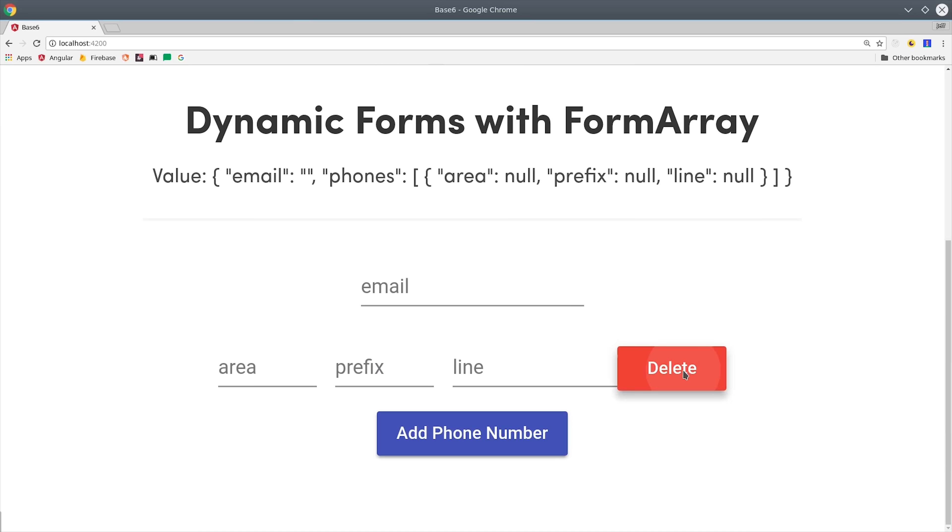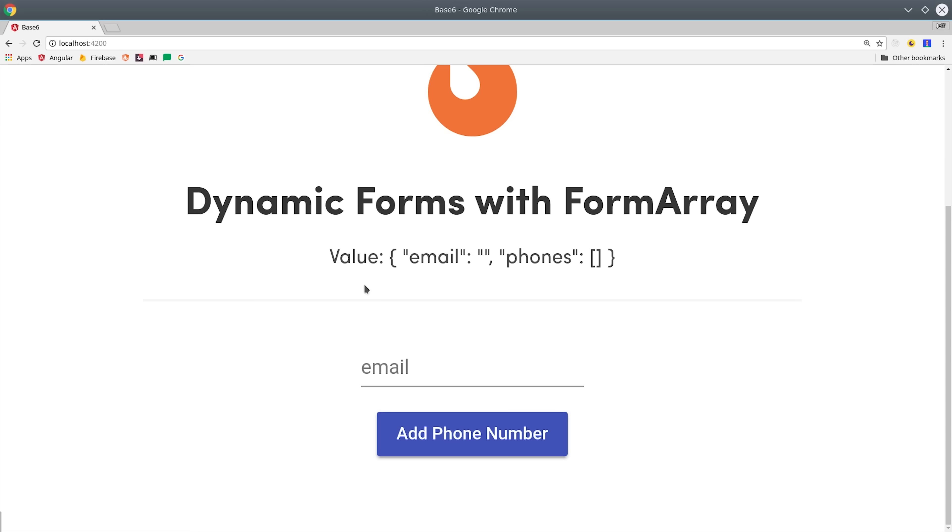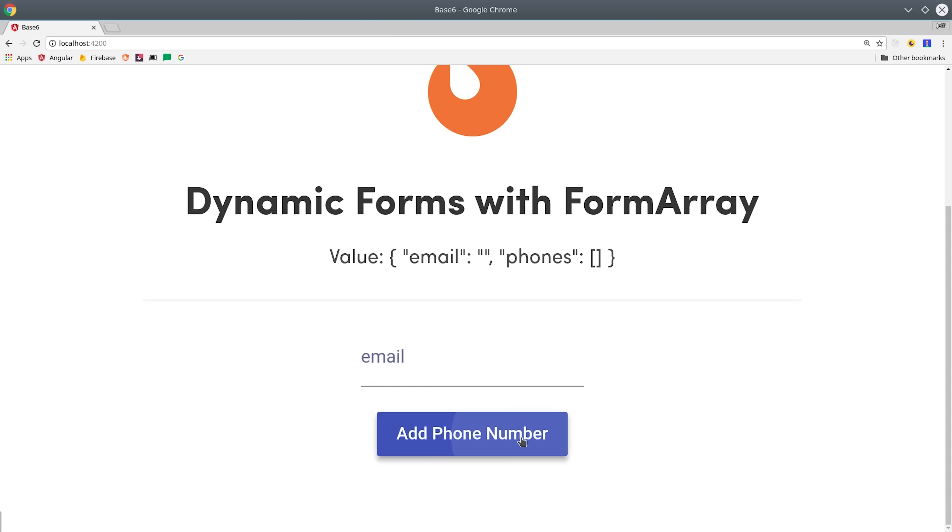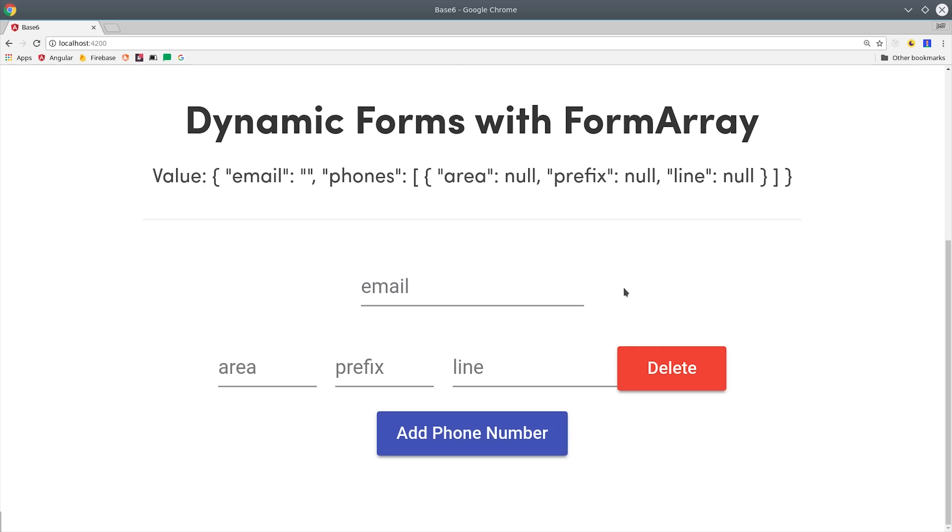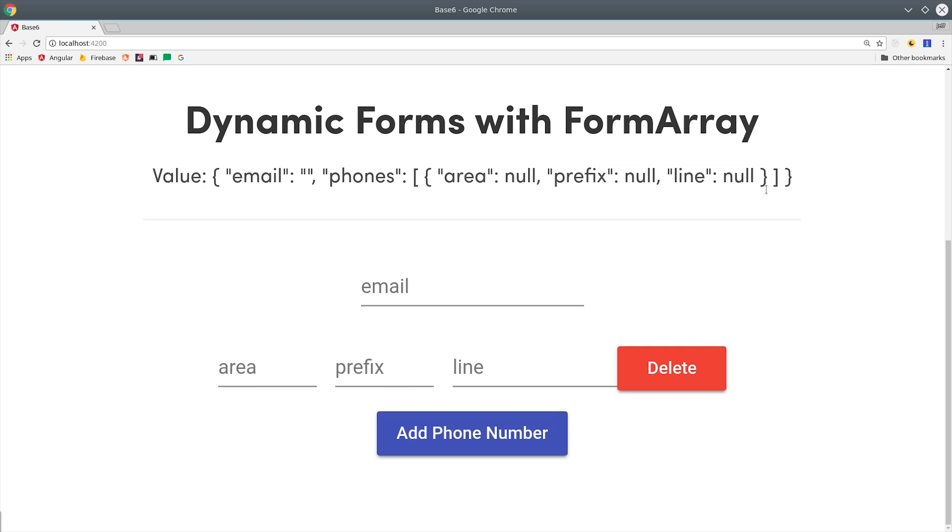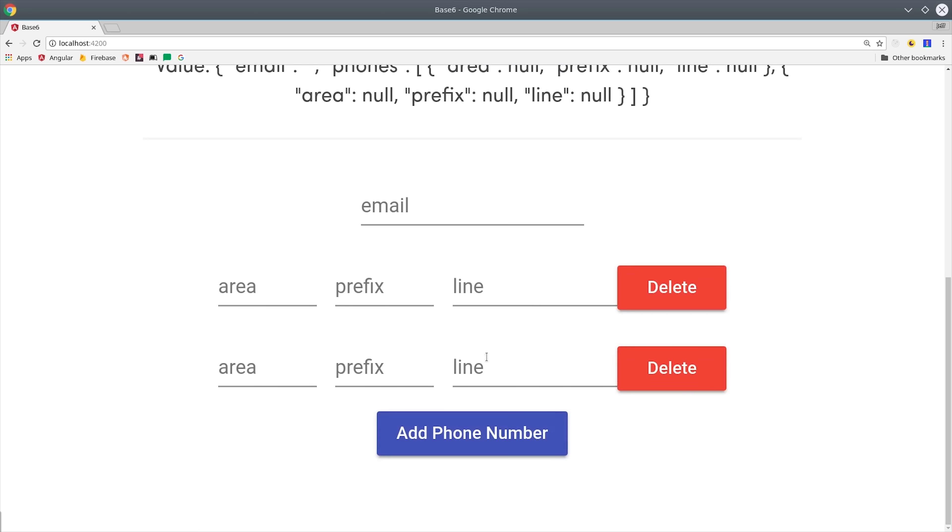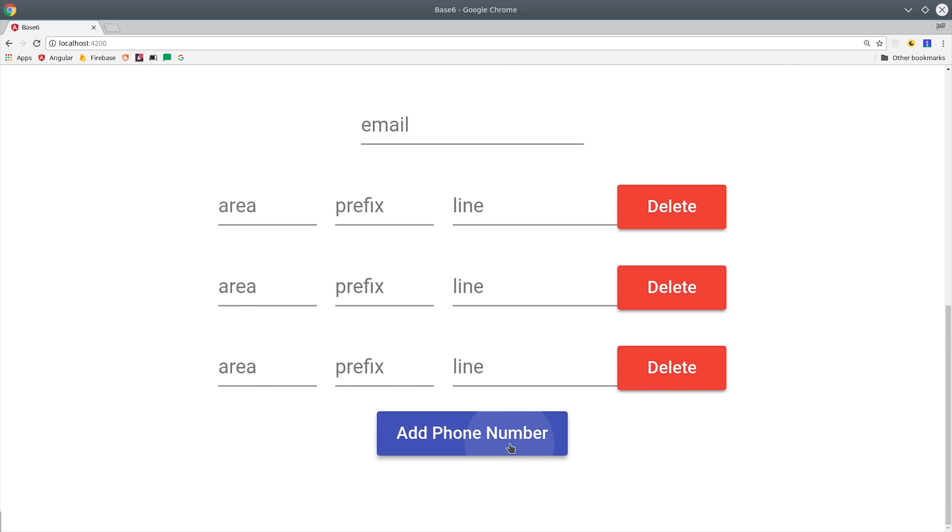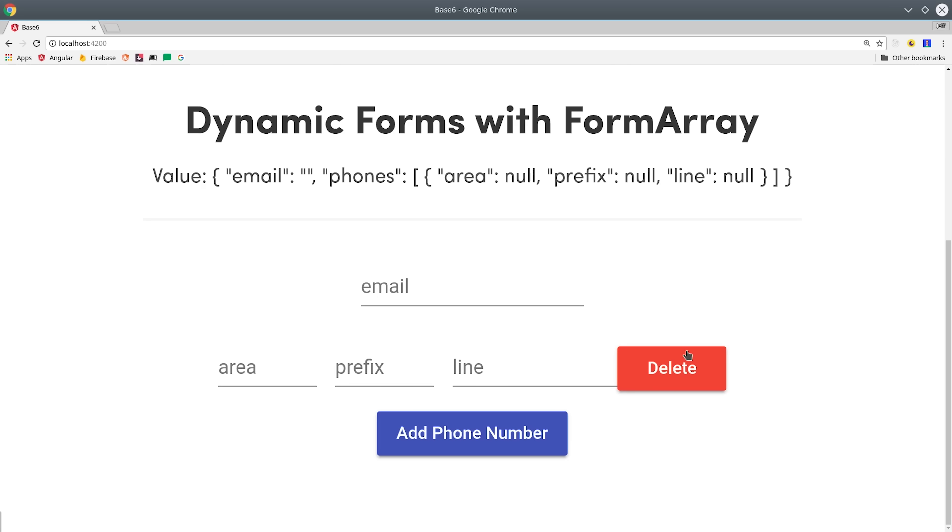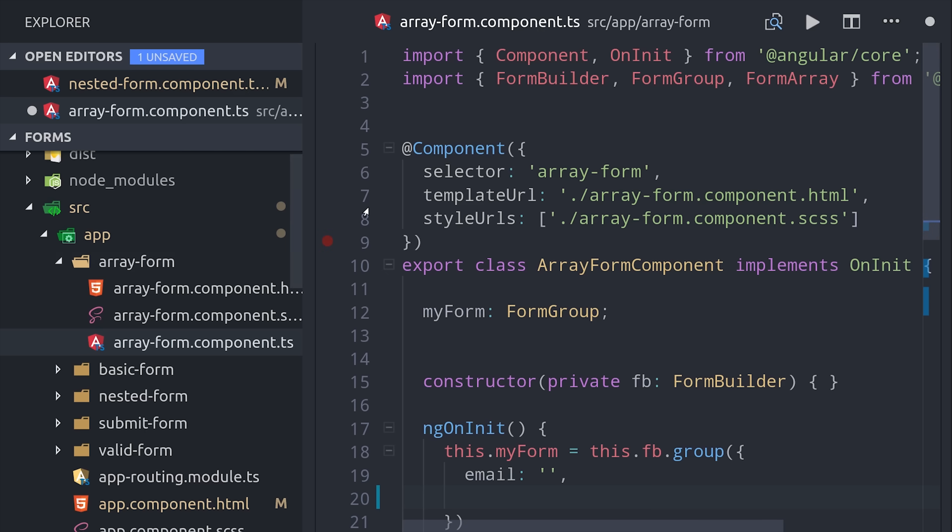Instead of hard coding the form markup we'll just add a button here that allows the user to add as many phone numbers as they want and it will add a new field for each one to our reactive form. You'll notice that instead of a nested object we now have a nested array of objects and because every element in an array has an index we can allow the user to delete any phone numbers that they've already added to the form.